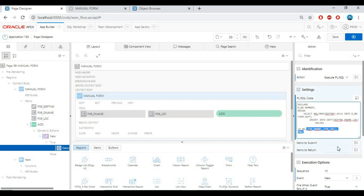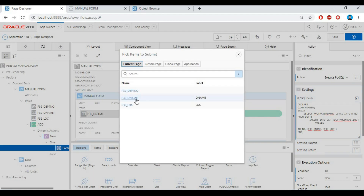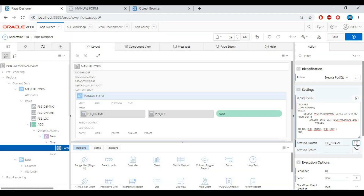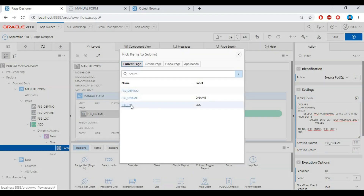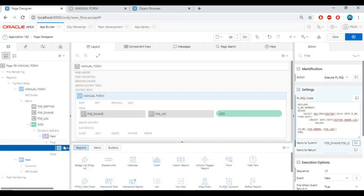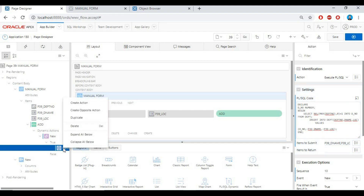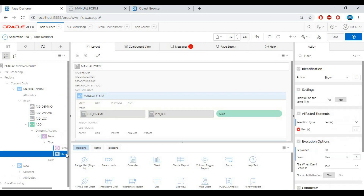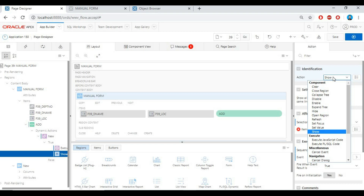You must submit that page item. Now create another action for clear, because if I am entering a new record, I will need to clear all items for the new record.